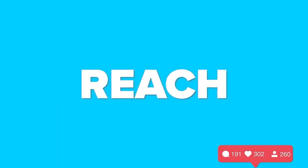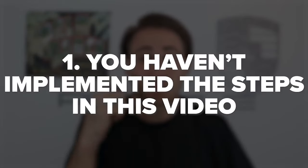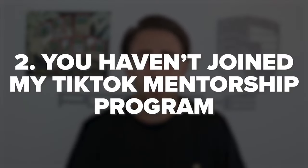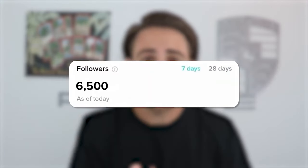The opportunity to grow on TikTok with this organic reach is not going to last forever. The only two things holding you back are: one, you haven't implemented the steps I shared in this video; and two, you haven't gotten into my TikTok mentorship program where I guarantee I'll help you get more followers in the next 30 days or you get your money back, no questions asked. I'll tell you exactly what to post, when to post, and what hashtags to use. The average person has gained over 50,000 followers, and nobody has ever gained less than 6,500 followers if they implemented everything.